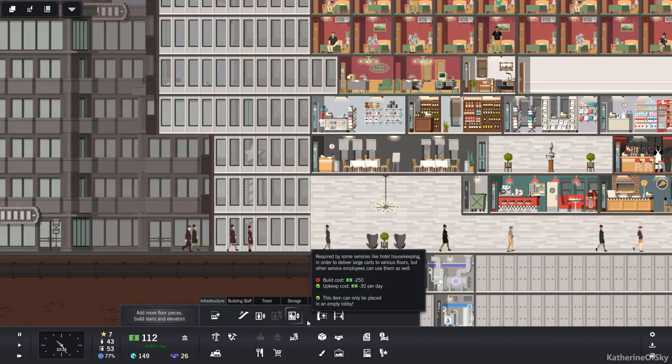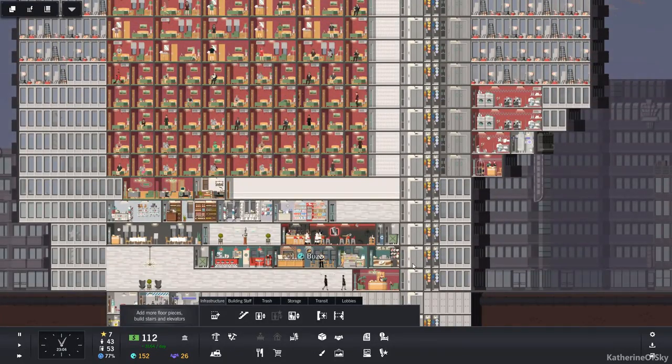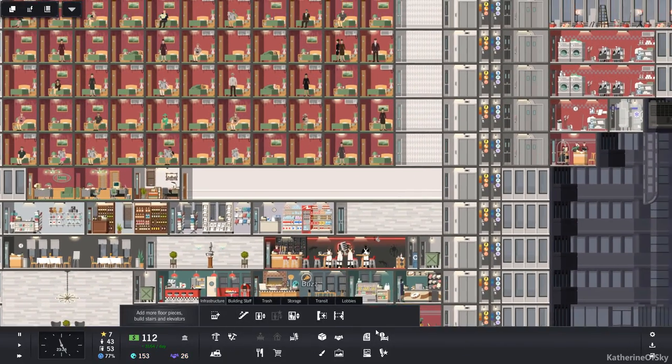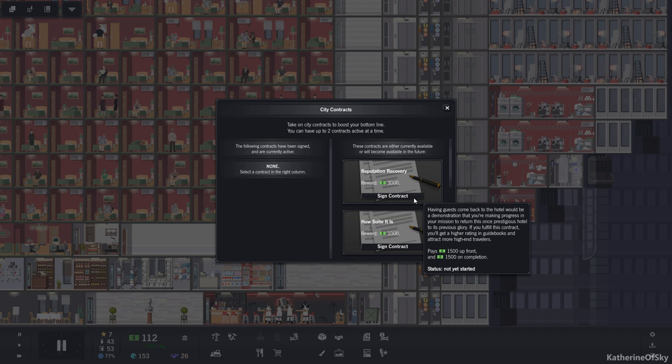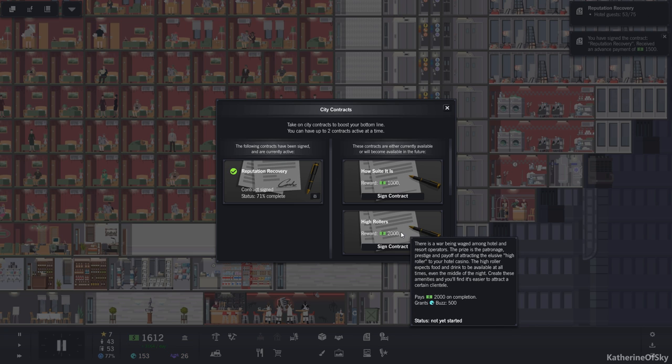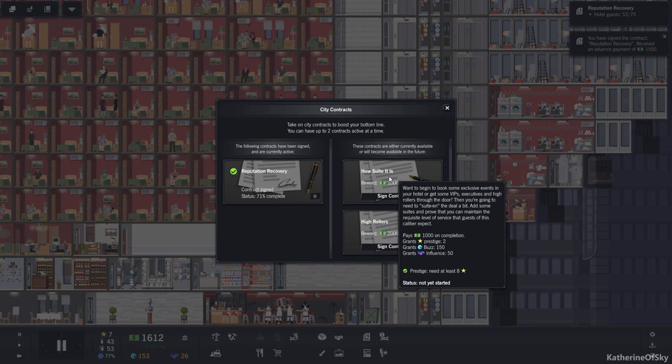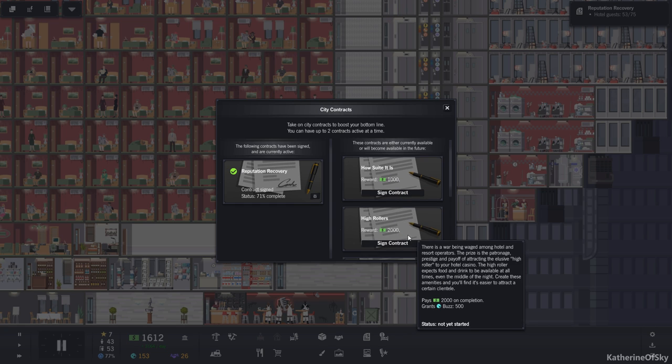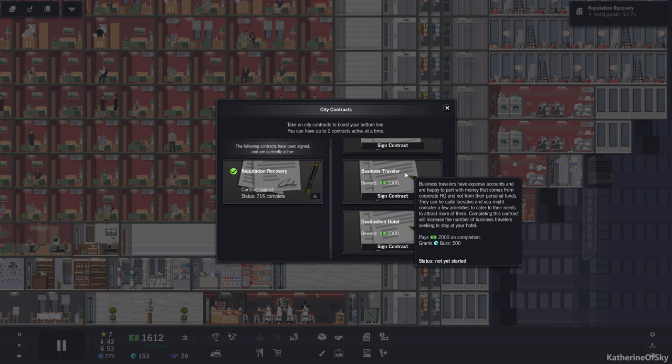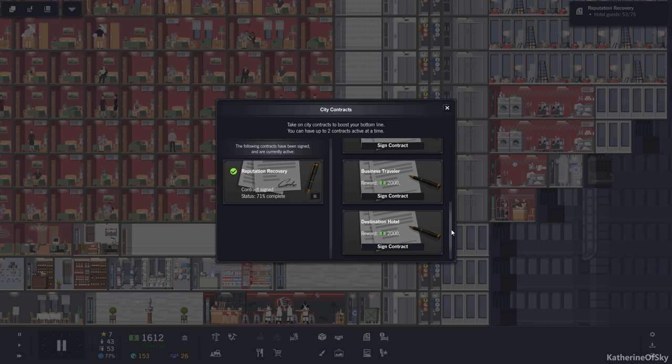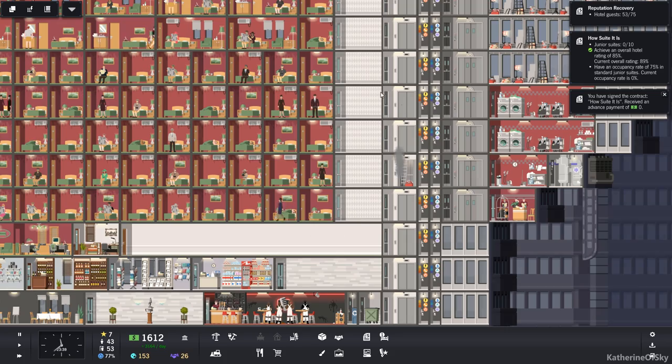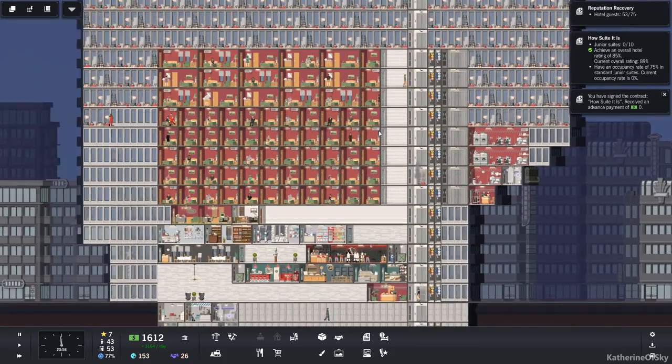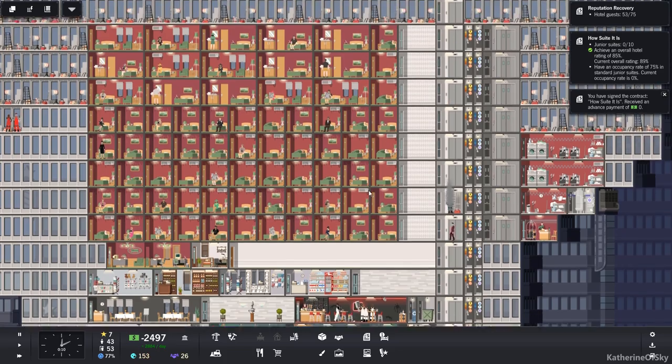Okay. Let me see. Oh, we need our 2500 bucks. It's okay. We'll get there one day. Someday we might. What are our rates? Oh, reputation recovery. Okay. Having guests come back to the hotel would be a demonstration that you're making progress in your mission to return this once prestigious hotel to its previous glory. If you fulfill this contract, you'll get a higher rating in guidebooks and attract more high-end travelers. Okay, what is that? We just need 75 hotel guests. How sweet it is. Okay, we need to book VIPs. We need to add some suites. I don't know if I want that one yet. Tourist traps, business traveler, destination hotel. I don't know. Okay, a lot of these seem like high-end contracts, to be honest. Well, we'll just go one at a time and we'll have one for our main quest line of contracts and then one for the other stuffs.